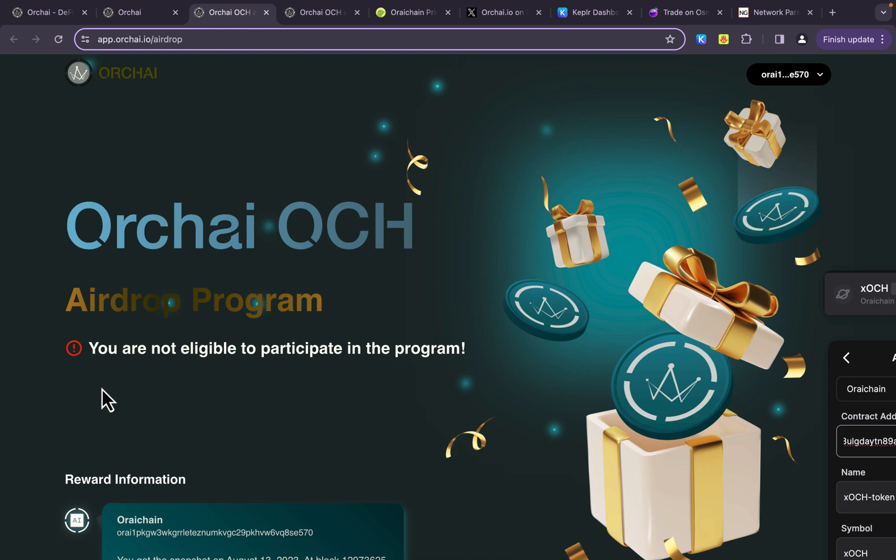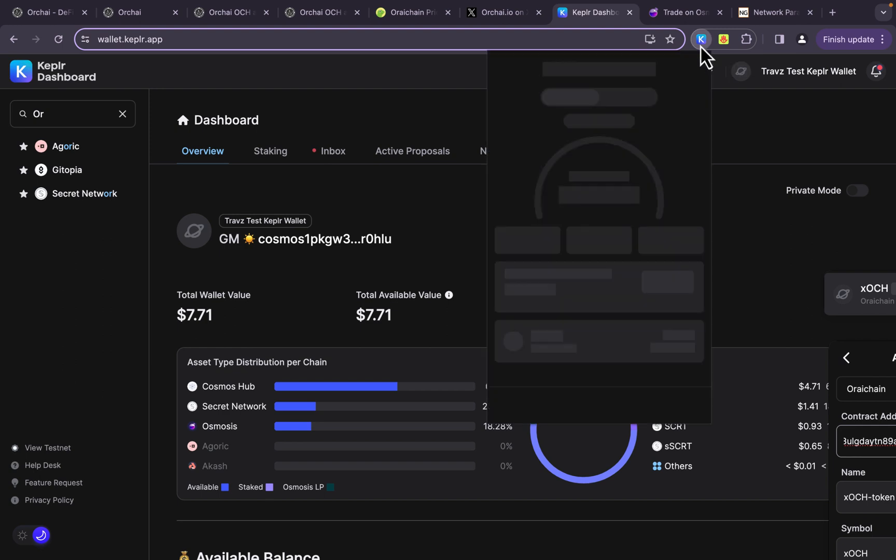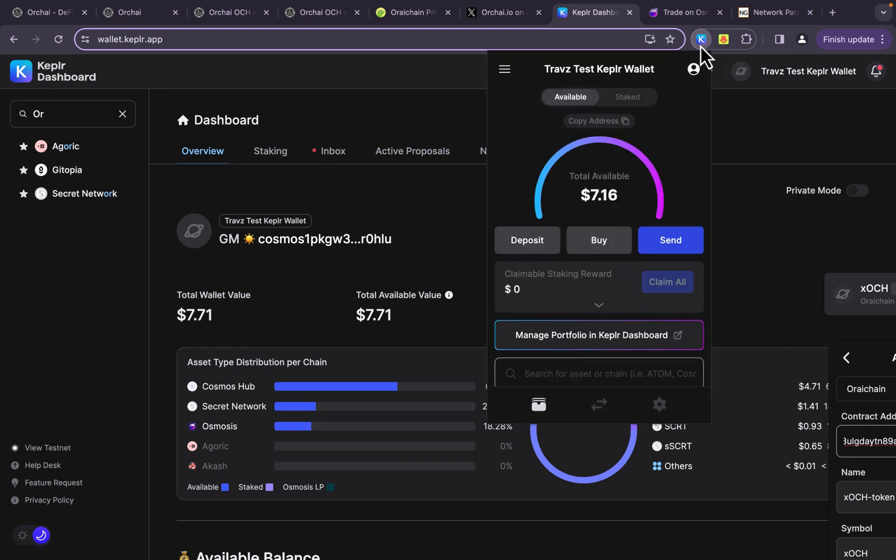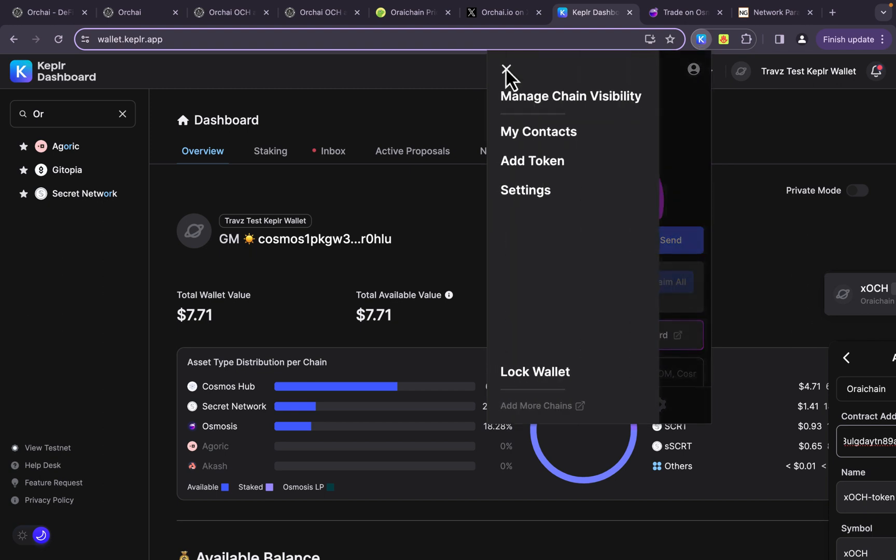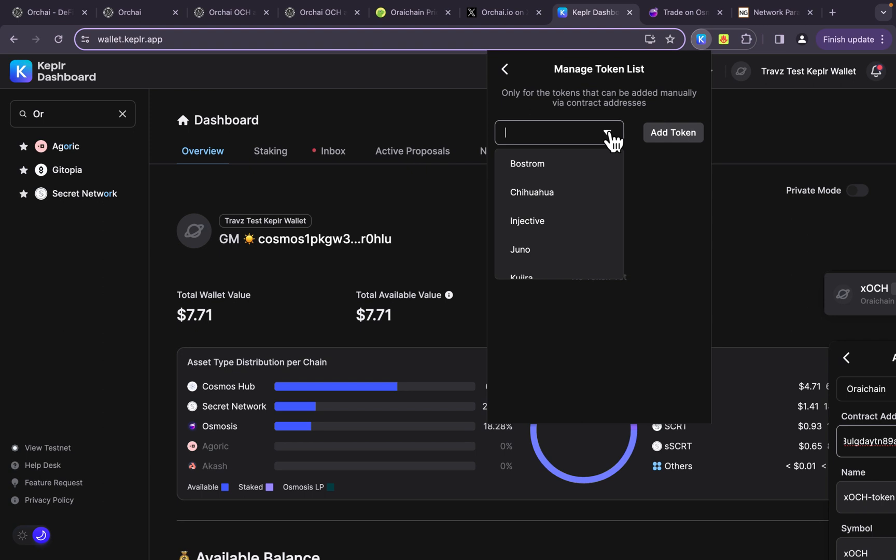Now, if you're not eligible, how would you add that? Well, it's as simple as coming to your Kepler wallet. I actually need to click over to the dashboard. But you would click on your little Kepler wallet web browser extension. You're going to click here. You're going to click on add token. Now, you're going to be able to pick from the chains in the web browser extension, not the Kepler mobile app.